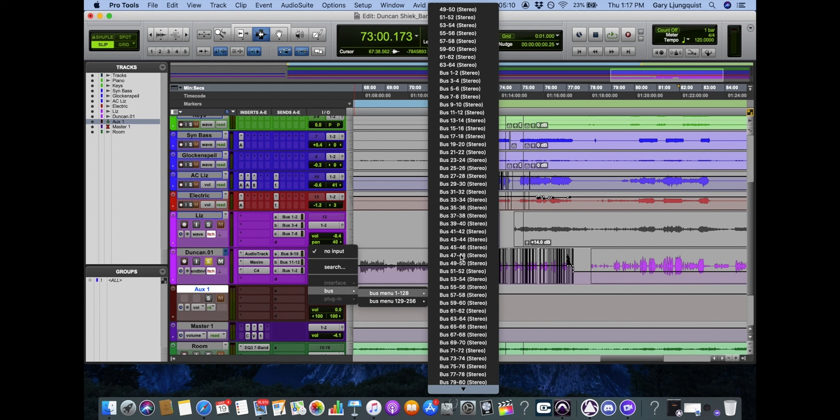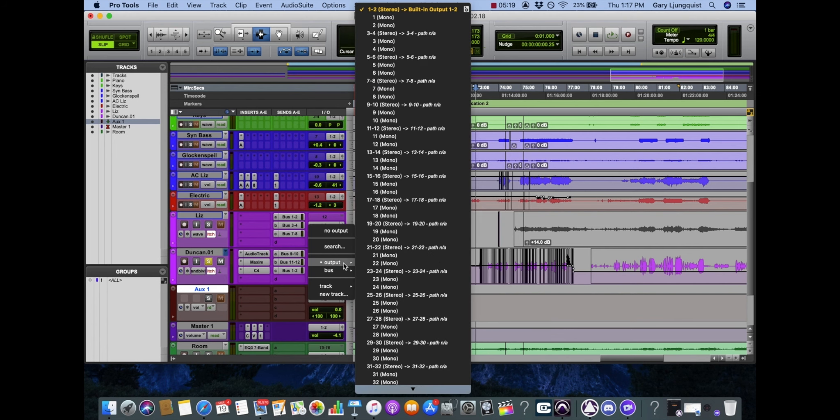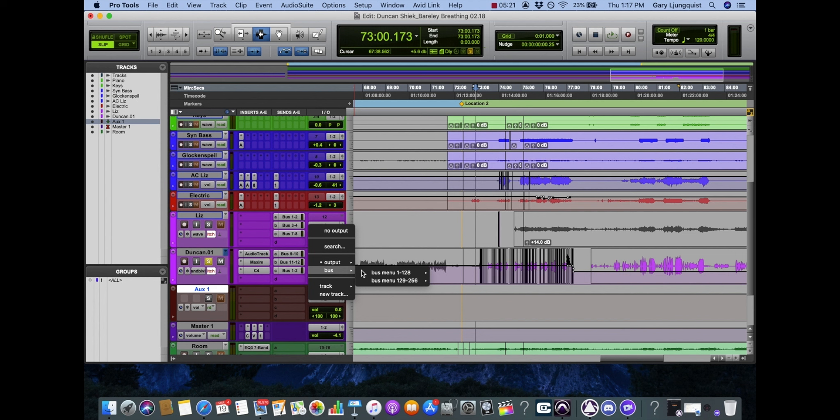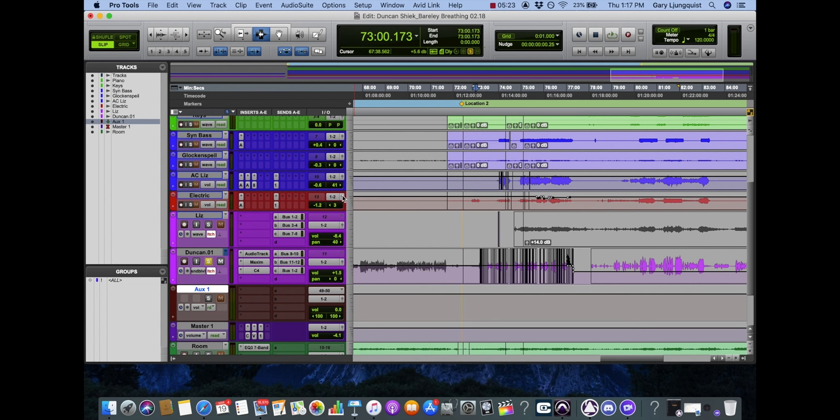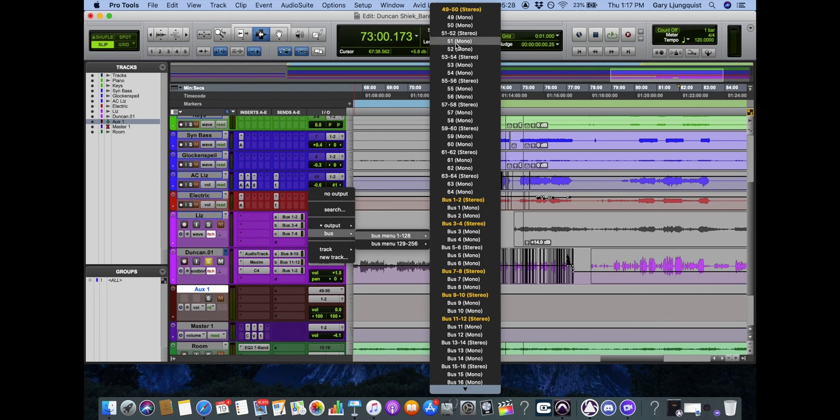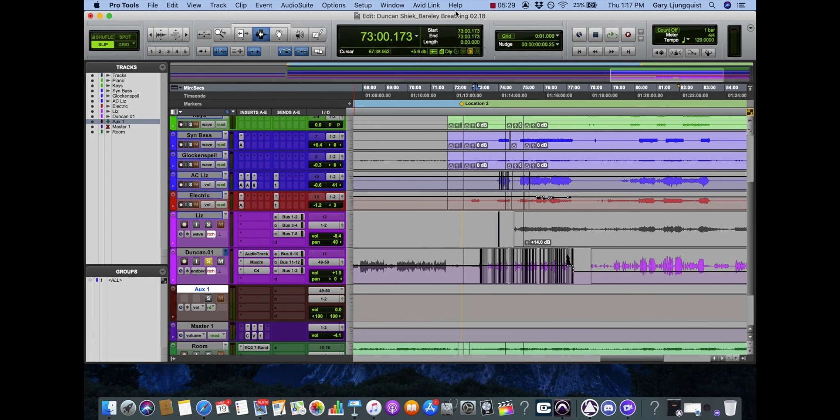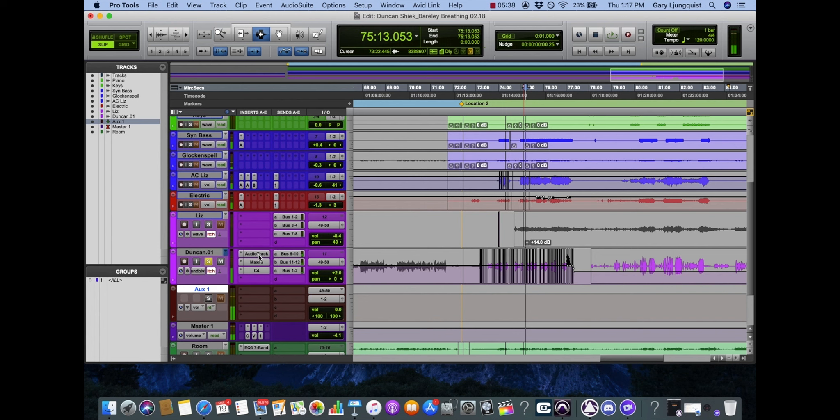Go to the bus menu, select a bus that's not being used. Now you'll see my vocal channels are routed to output 1 and 2. Instead I'm going to route them to that bus channel. So now you can see, they're all routed to that bus channel.